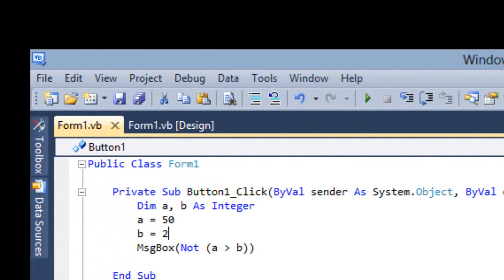Then we have String Operator. There are two types of string operators — Plus and Ampersand — and both are called String Concatenation Operators.